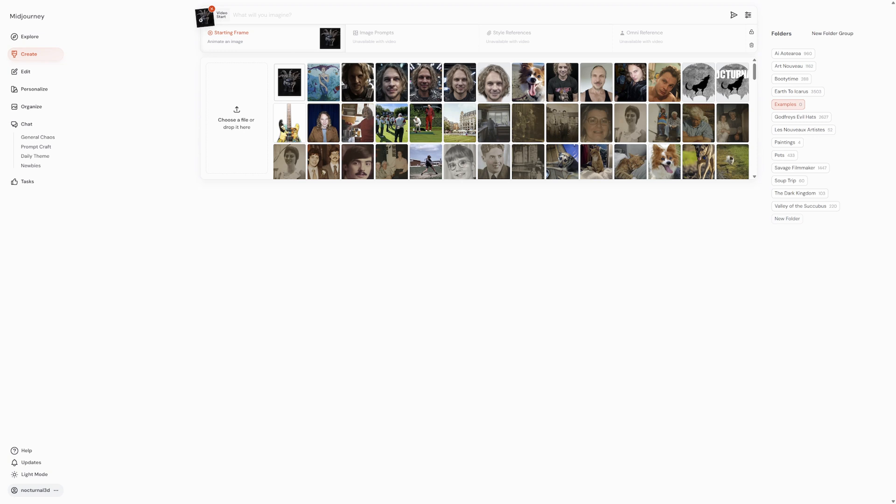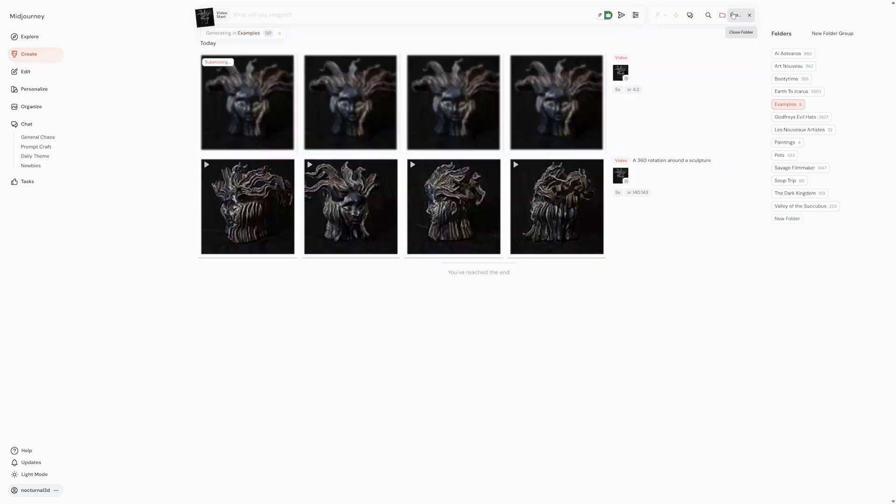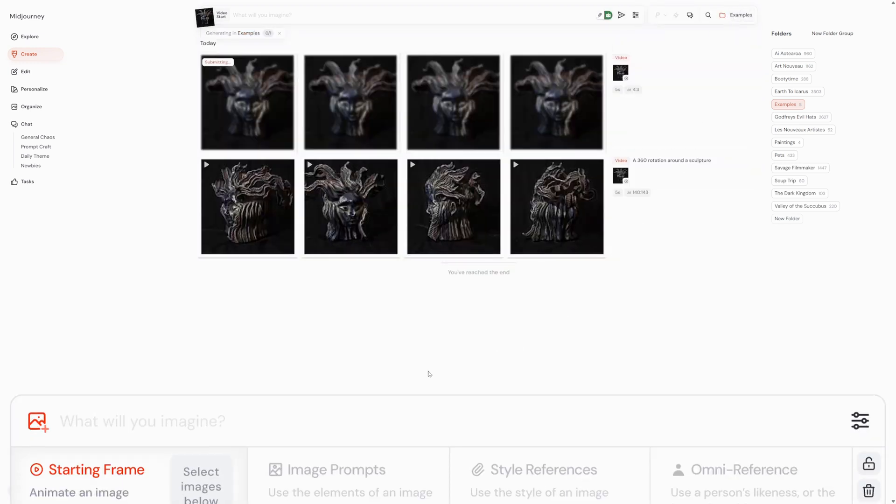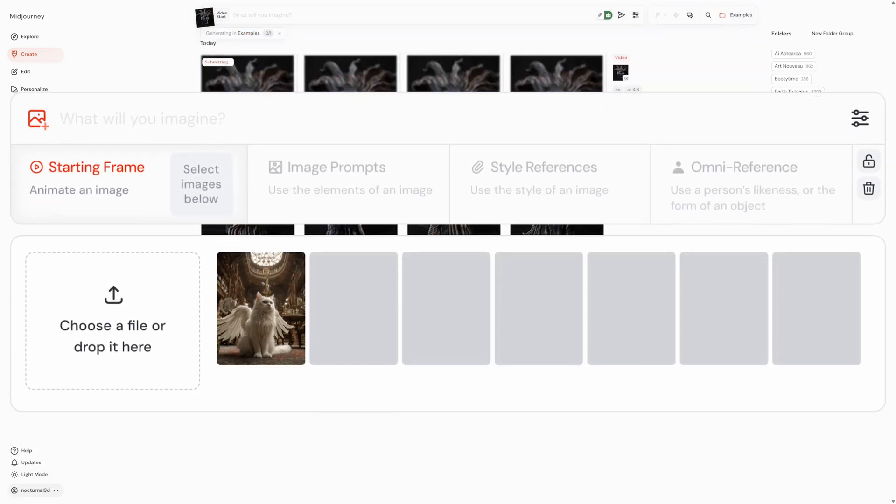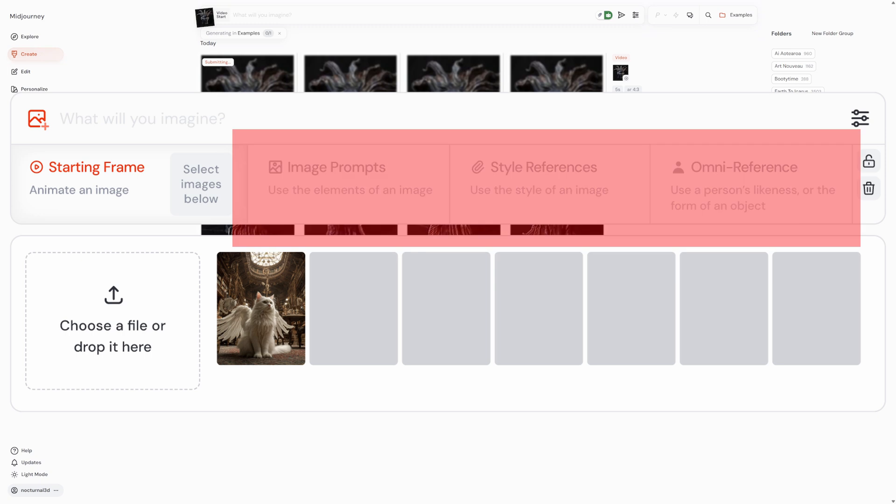If you want to use the same image with multiple prompts, click on the lock icon to keep it pinned to the imagine bar. This saves you from having to re-upload it every time. It's important to know that certain other image reference types like image prompt, style reference, or omni reference are not compatible with video. For video generation, we're sticking to the starting frame method.